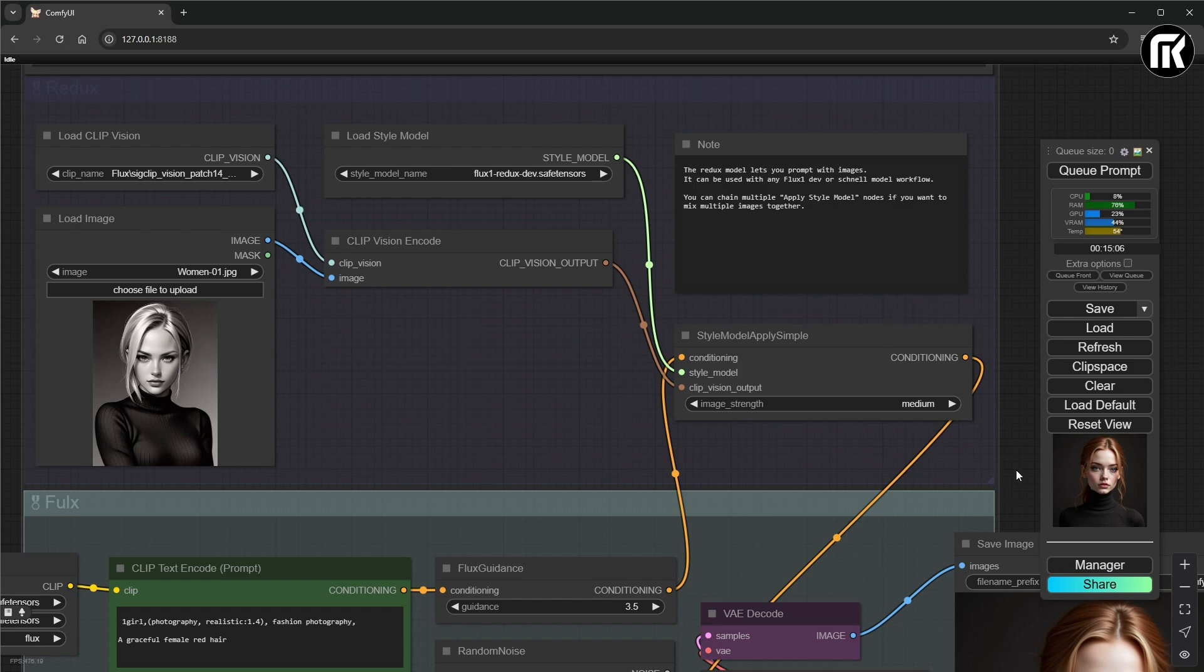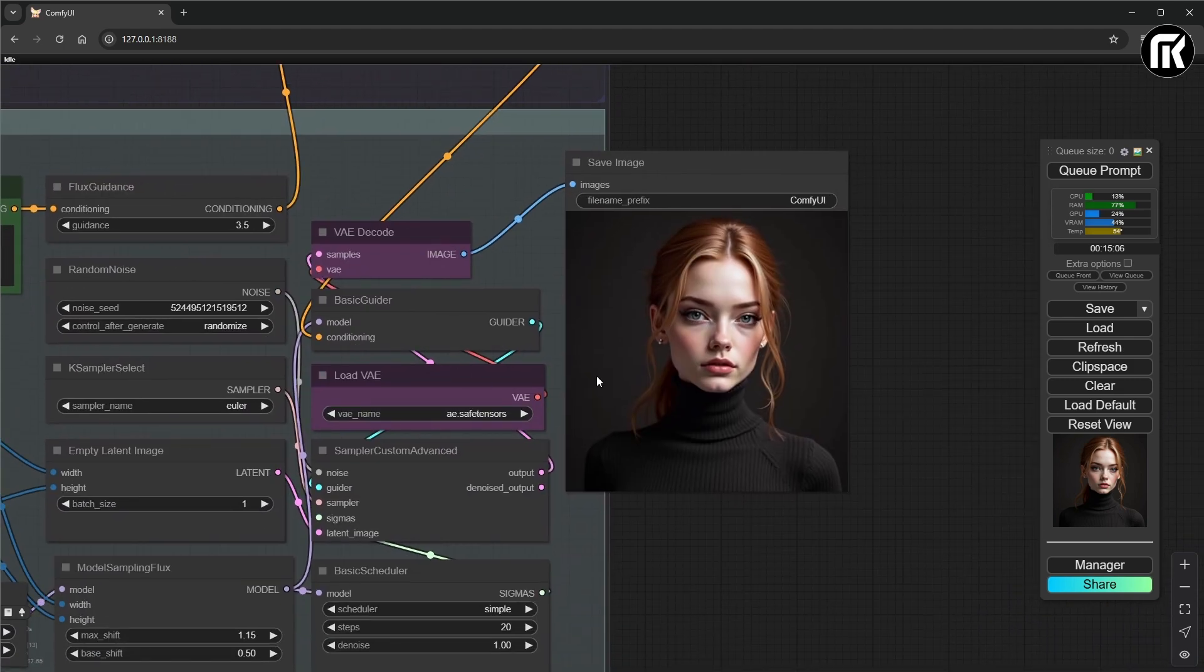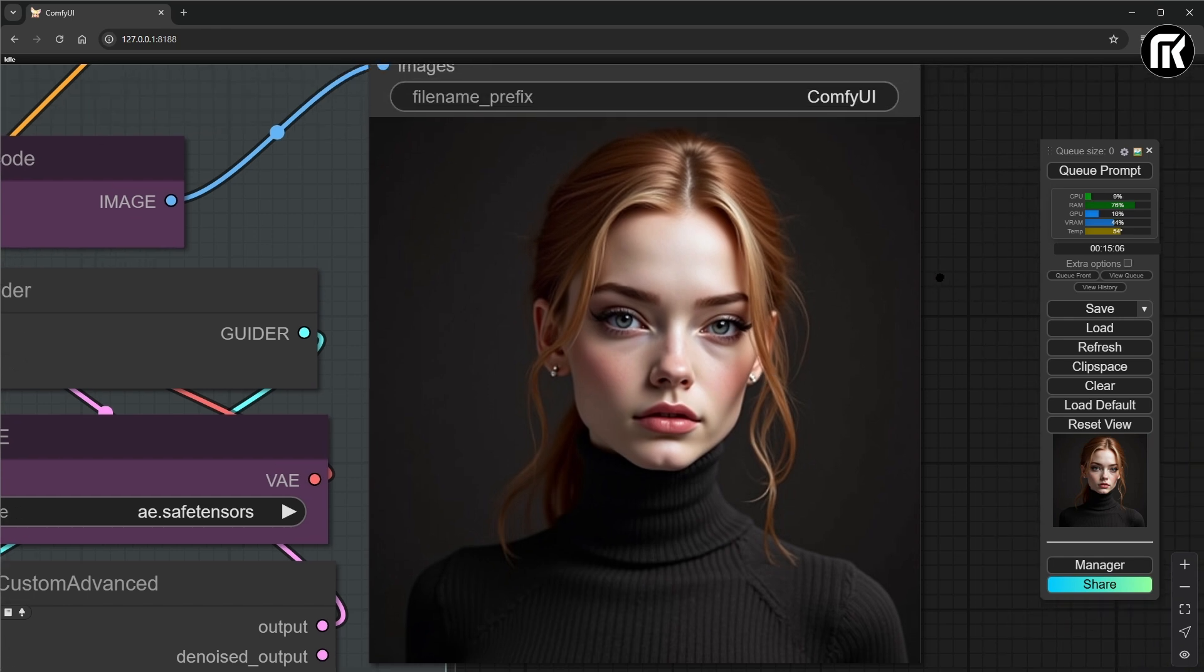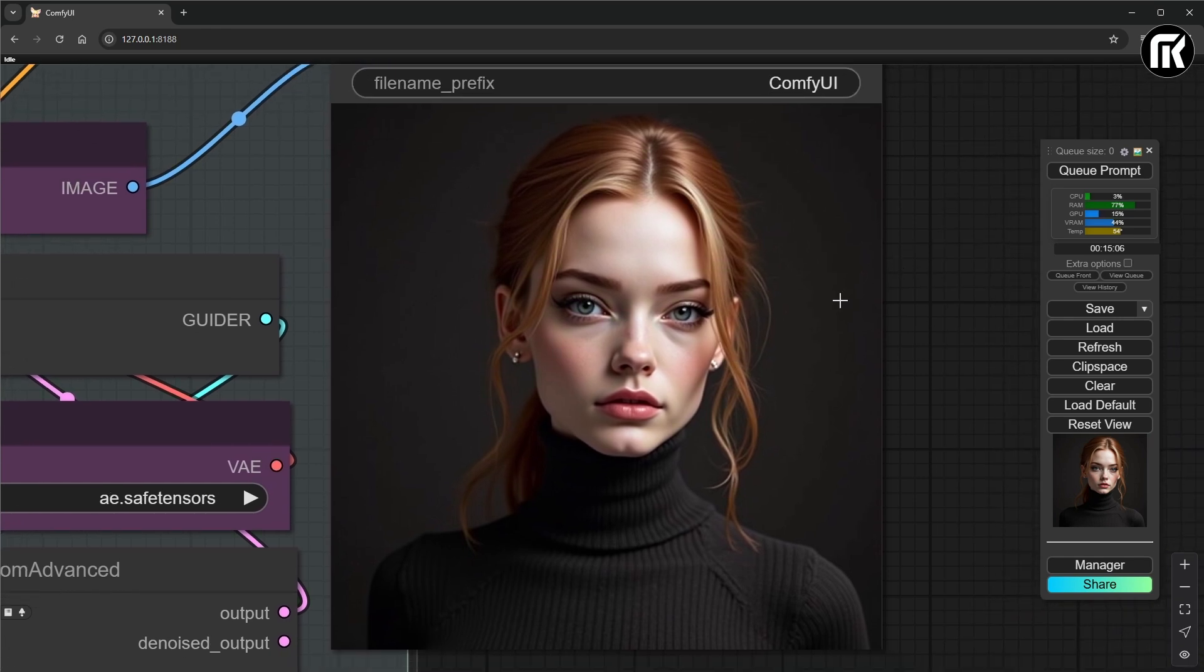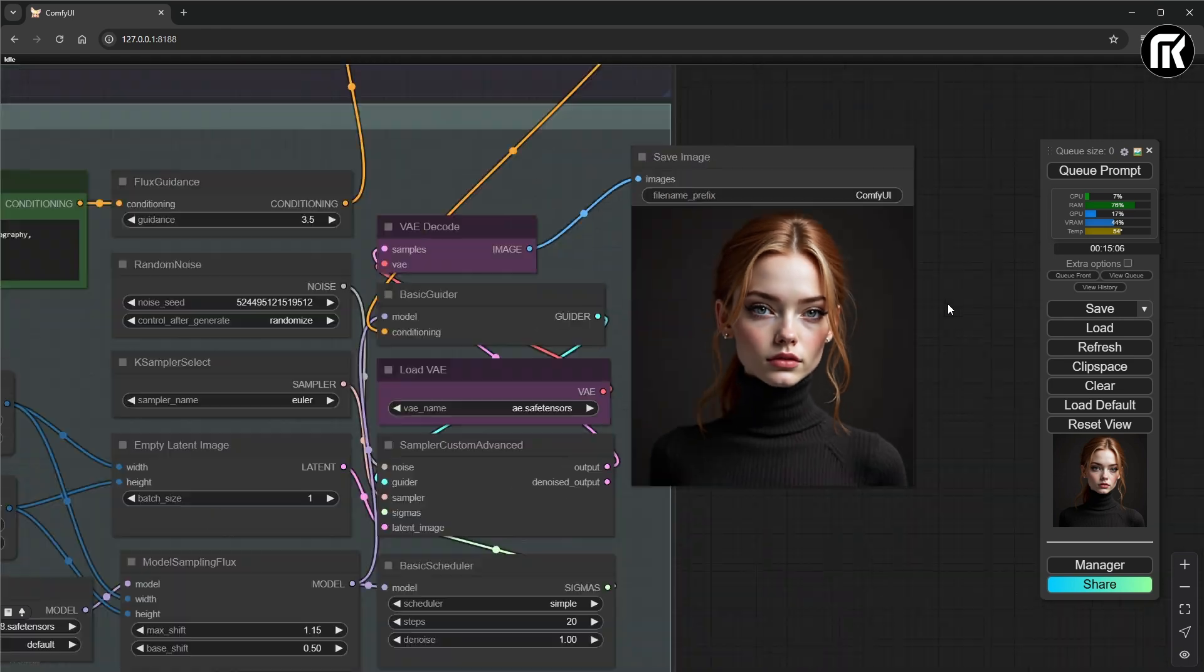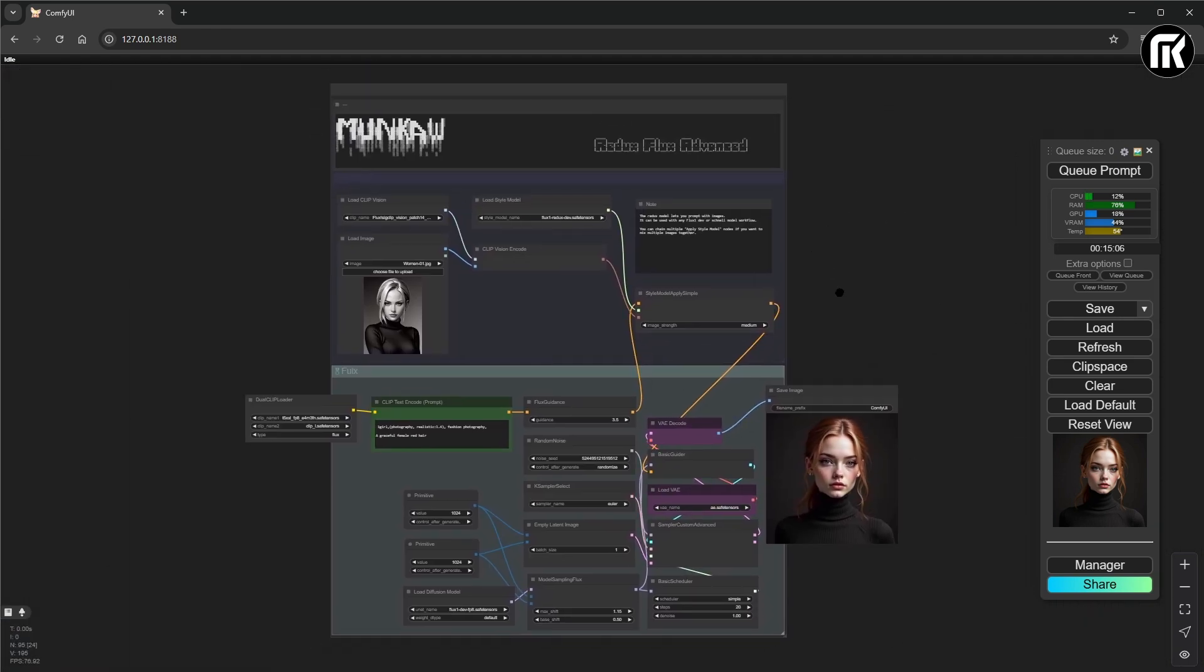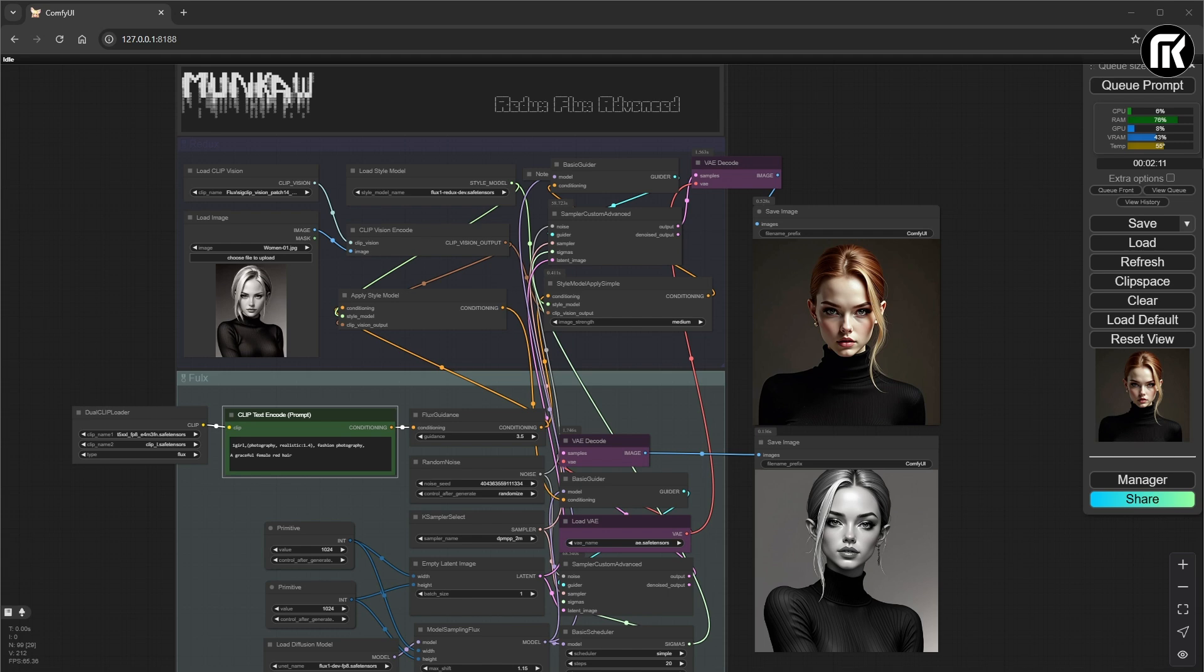Now, I will add some nodes to see the difference between Simple Redux node and the Advanced one. You have to duplicate VAE, Simple Custom node, and Basic Guider. You can pause the video and connect the nodes like I do. And that's it.